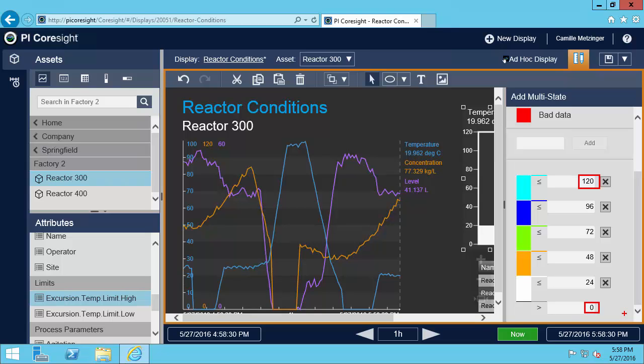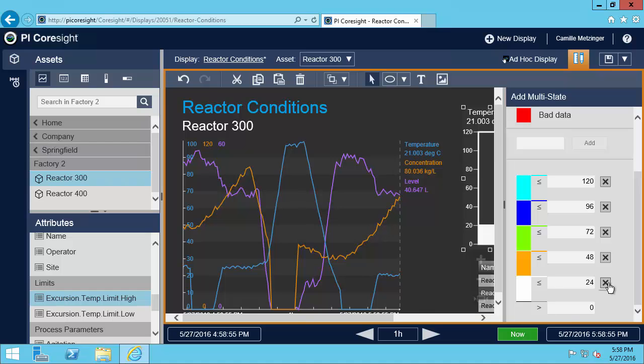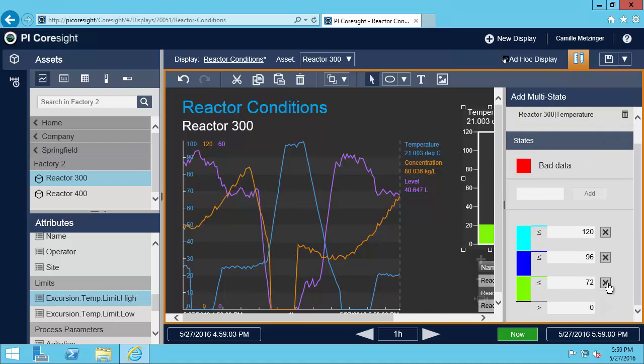Or, if those are not specified, the zero and span PI point attributes. However, I can change any of these values to be exactly what we want for this particular gauge multi-state. In my case, I want to have only three states, so I'll use the x's and reduce this down here.